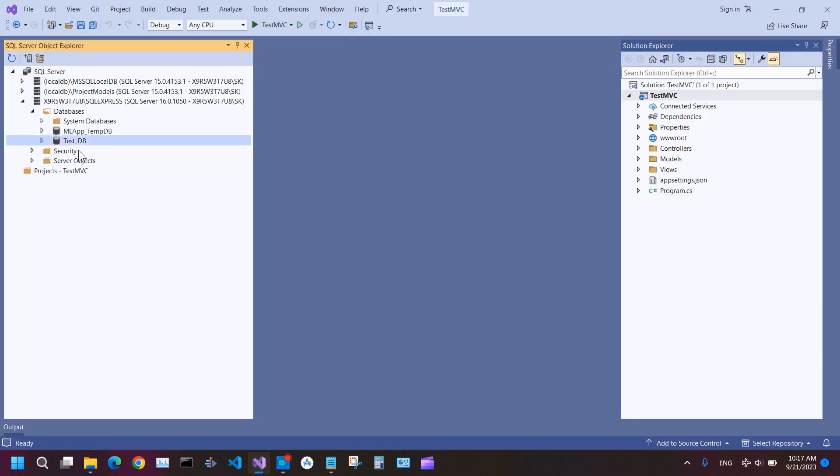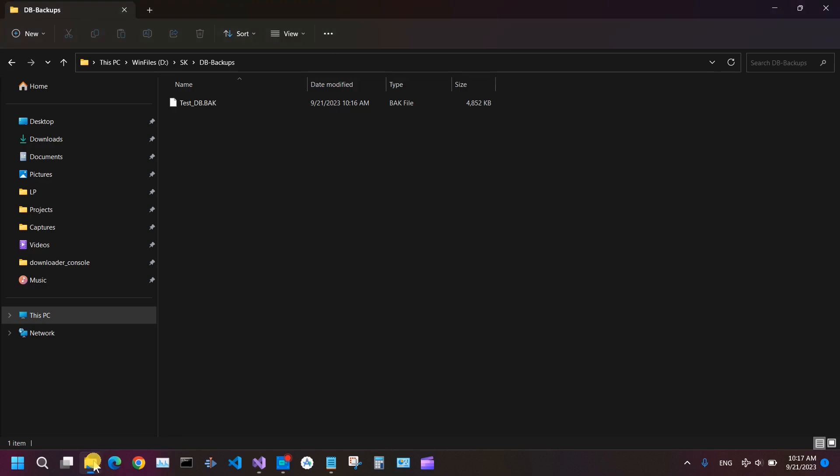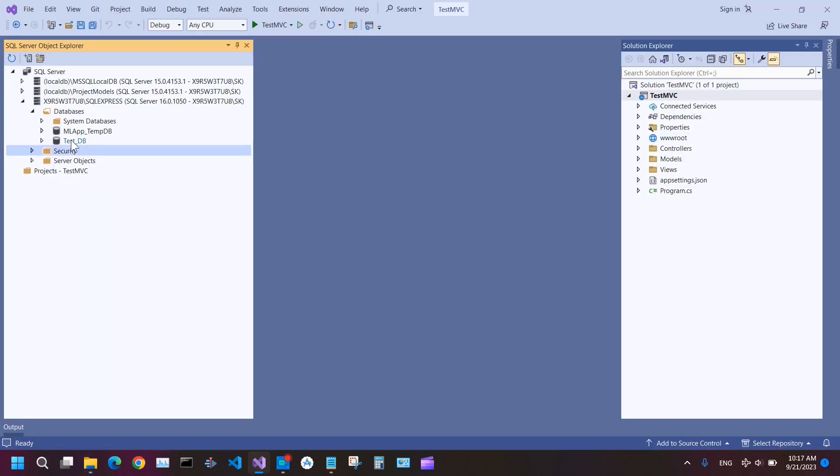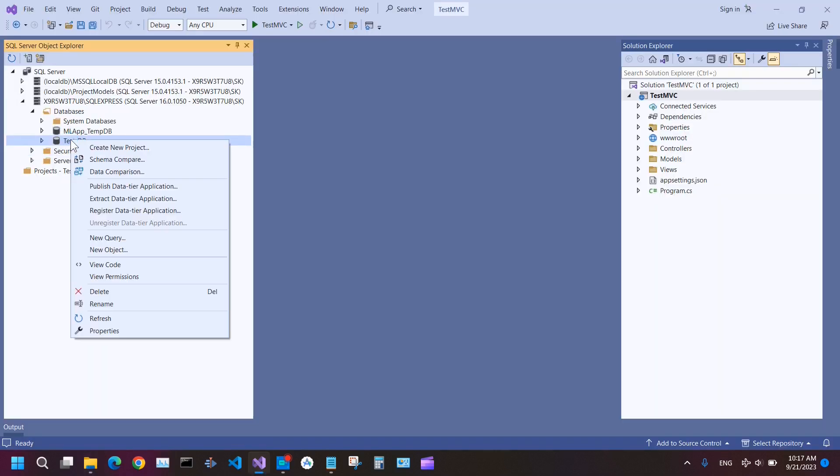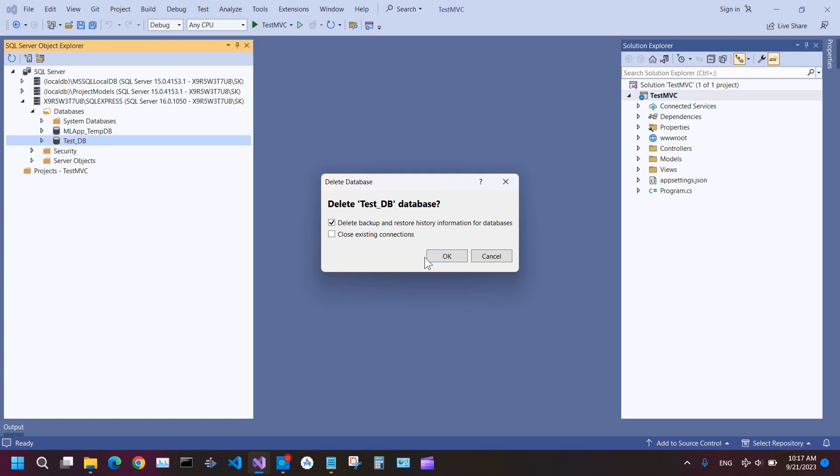Now I delete this database and try to restore the database from this file. So delete database, and then also delete backup and restore history information for database. Because when you create a database, the SQL Server also creates its backup and some history information, etc. It is good to also remove those things when you remove or delete your database.